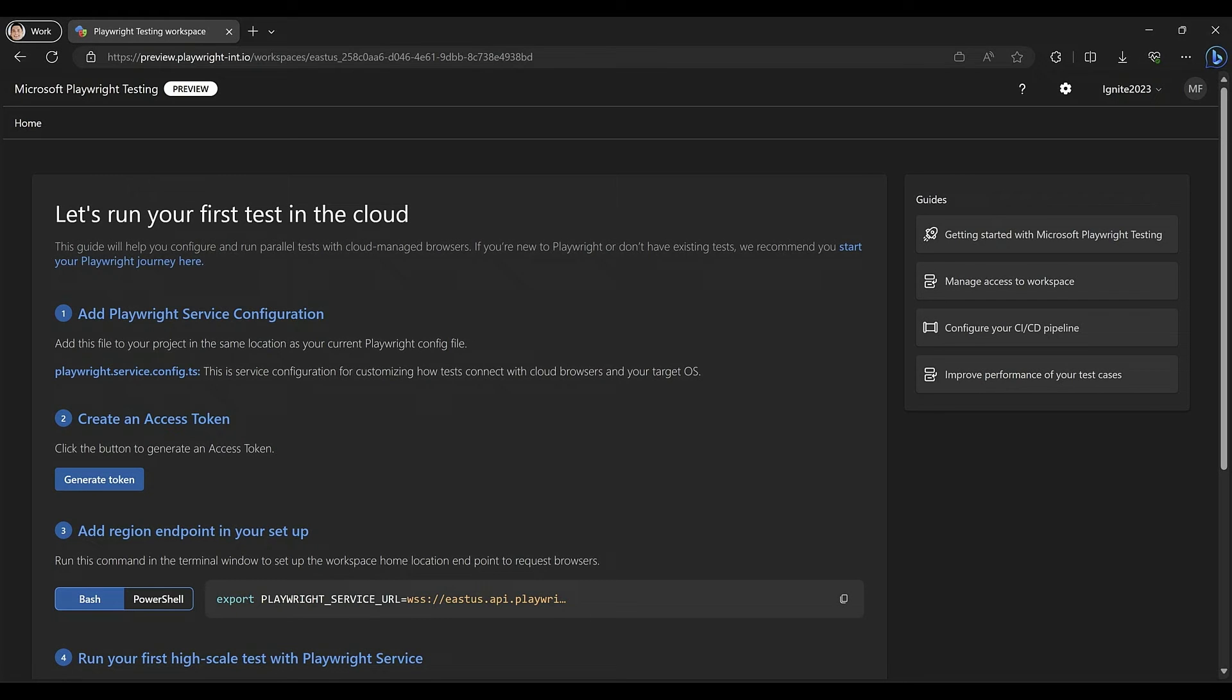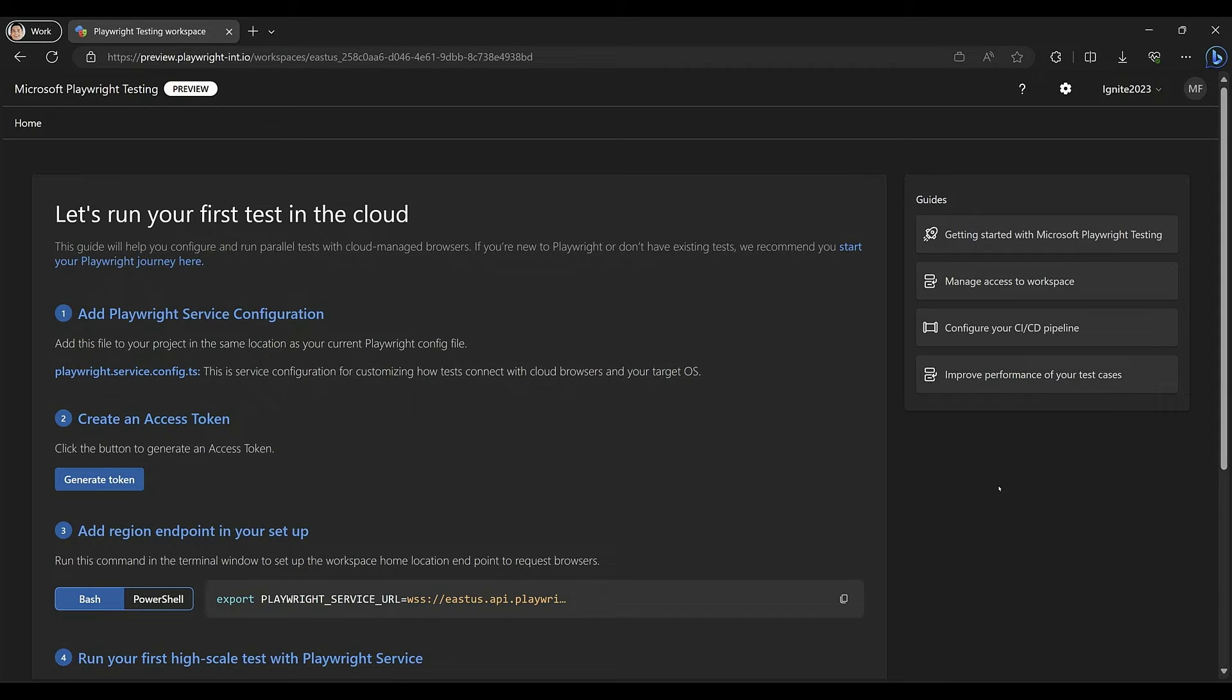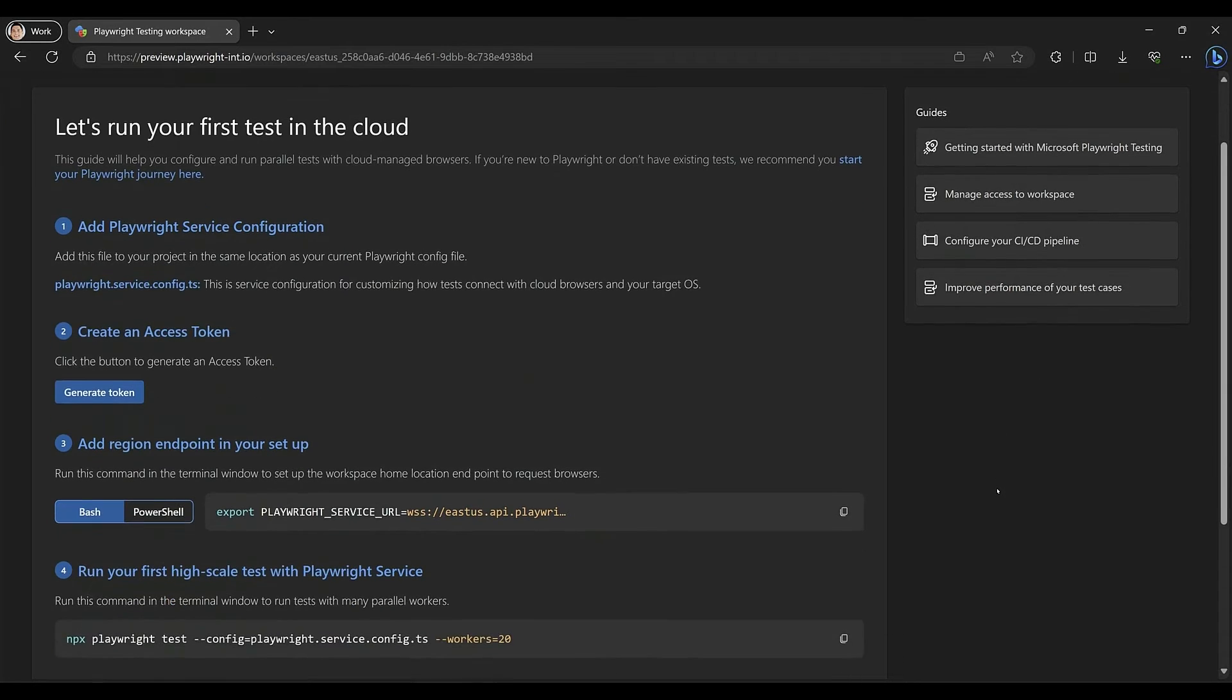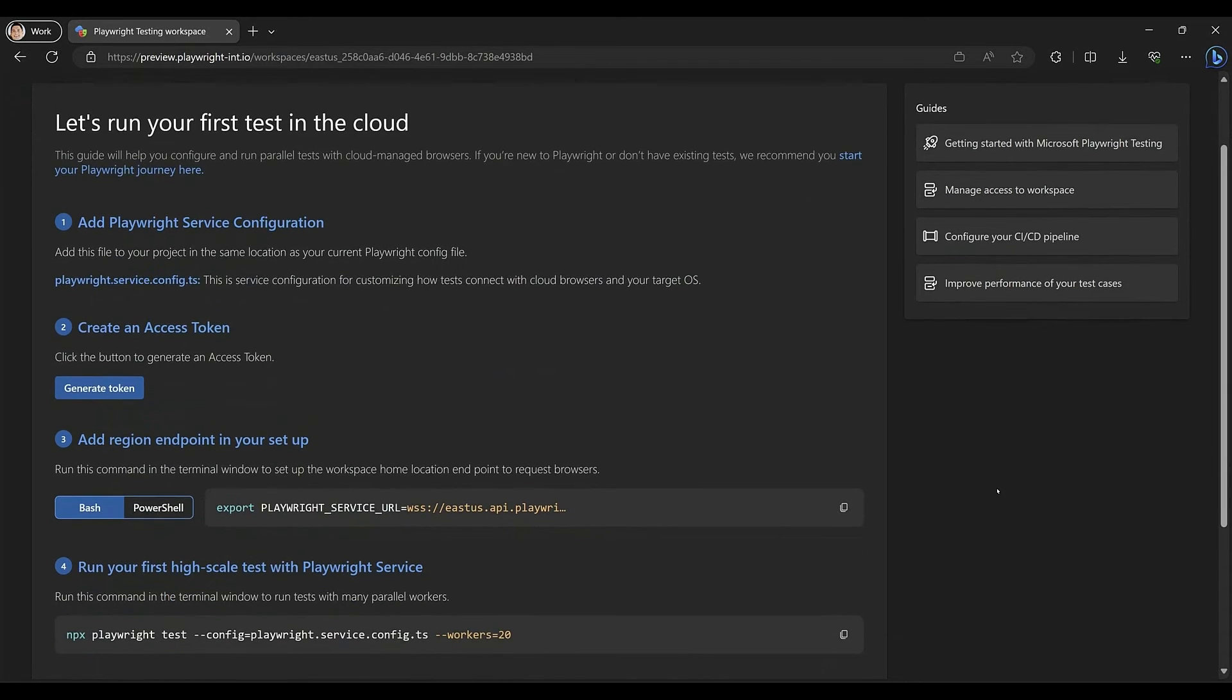So there's four really easy steps. We copy and paste the config file to the same directory where our tests live, set two environment variables. And then when we run tests, we can pass an argument to point to the new config file.